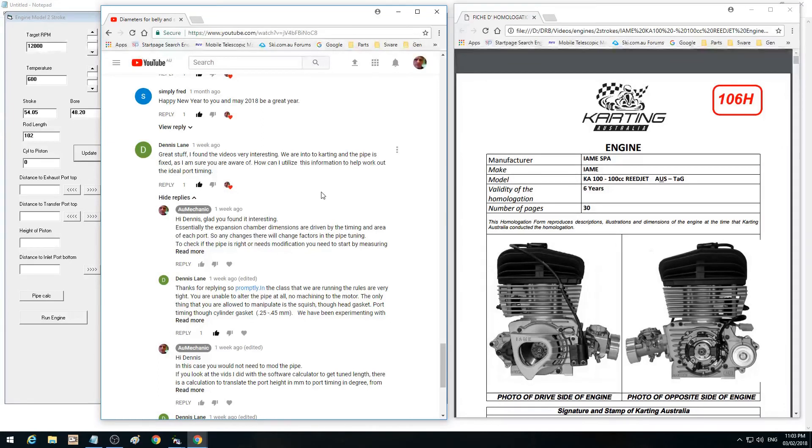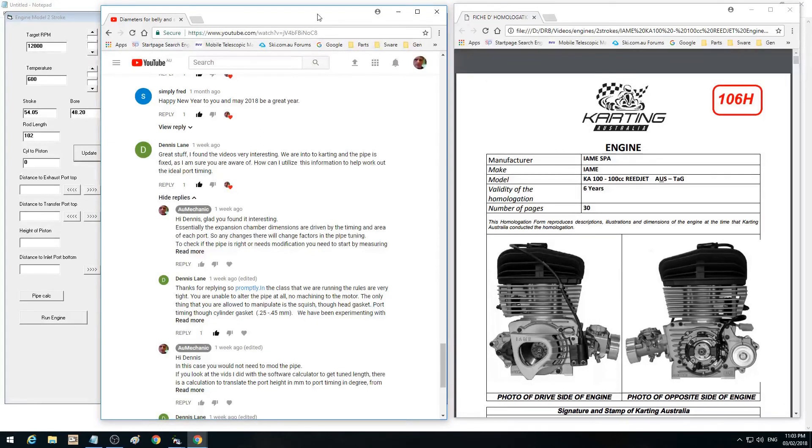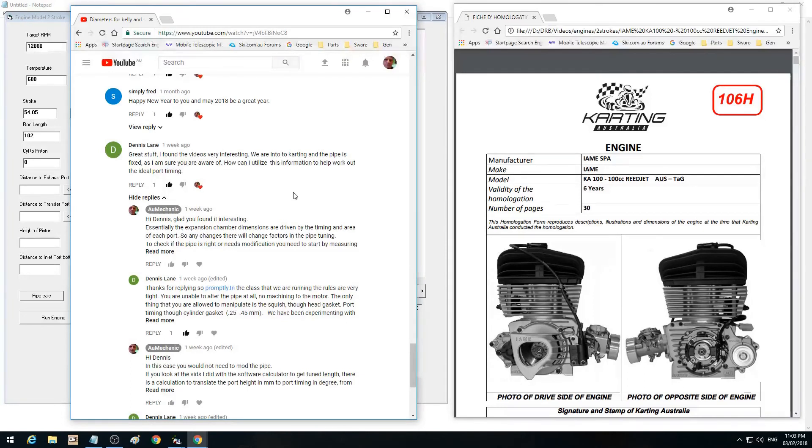This time we're going to get into a little bit more about our software model that we've talked about before, and we're going to do some numbers. So we're going to show you what the actual meaning of it is and how to actually put it into application with a real engine.